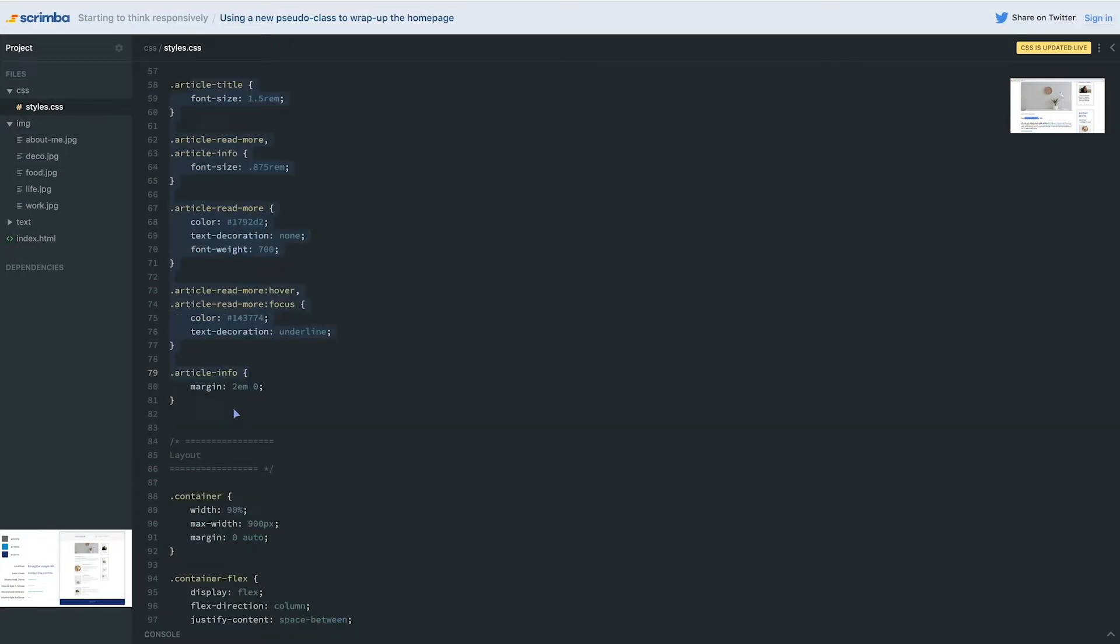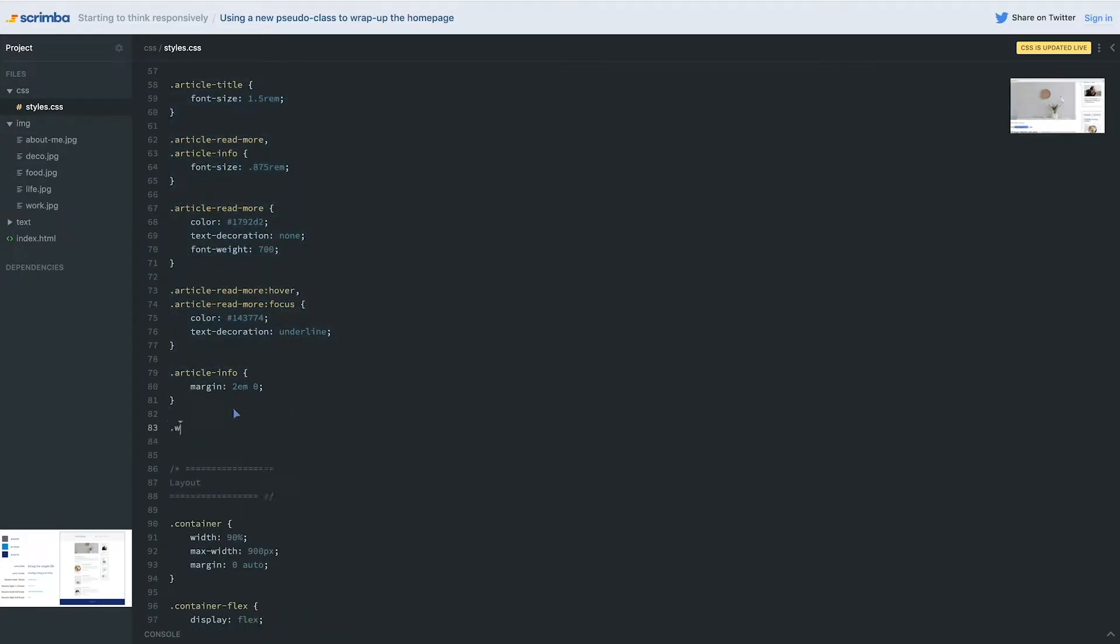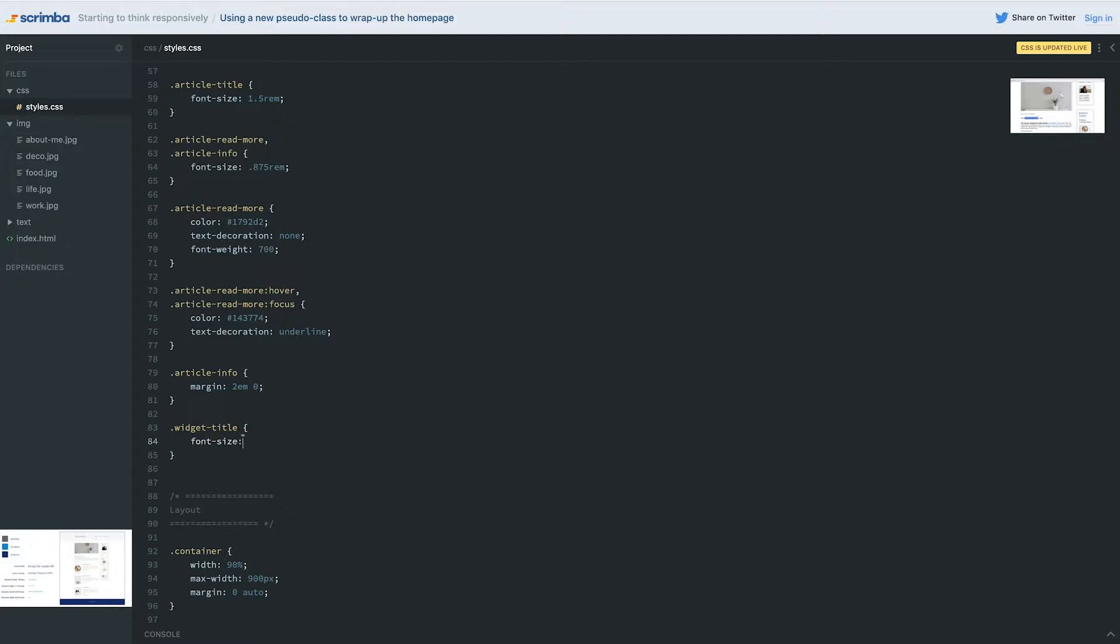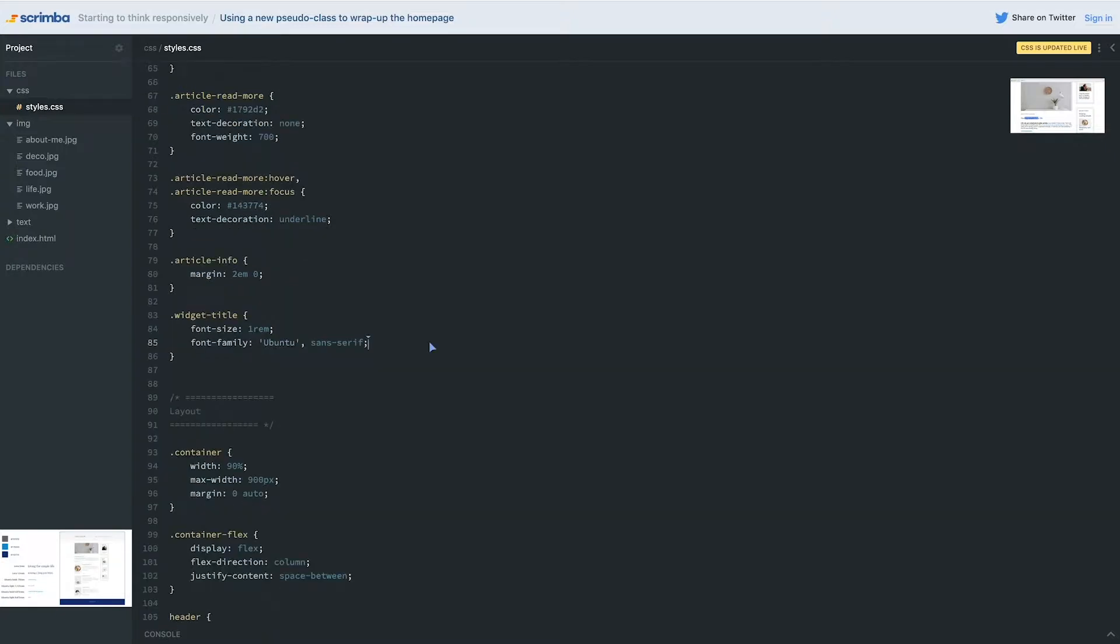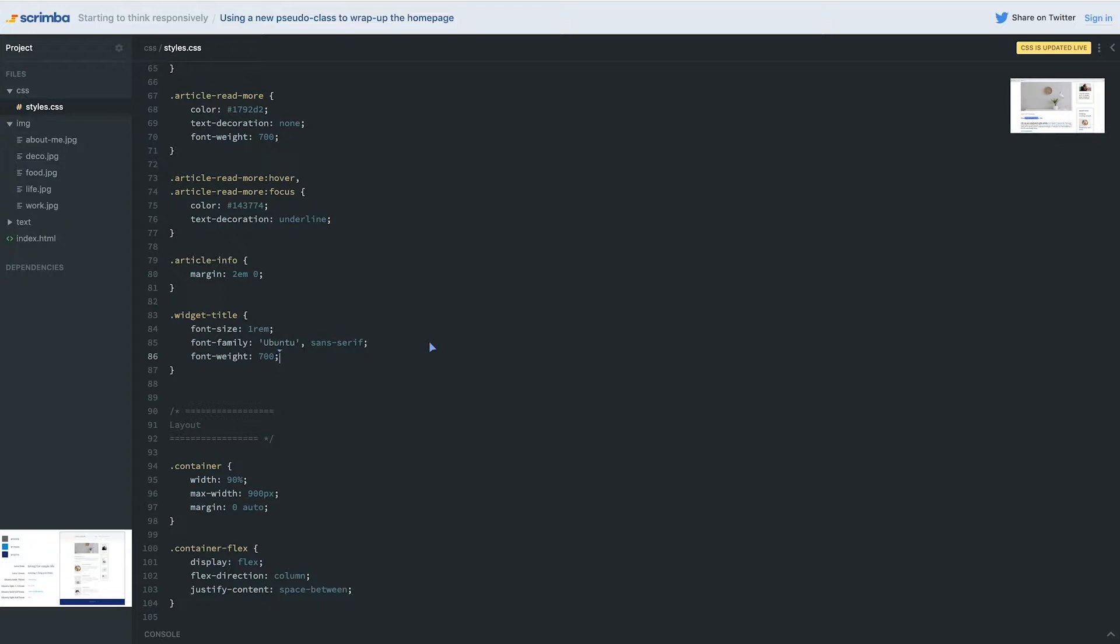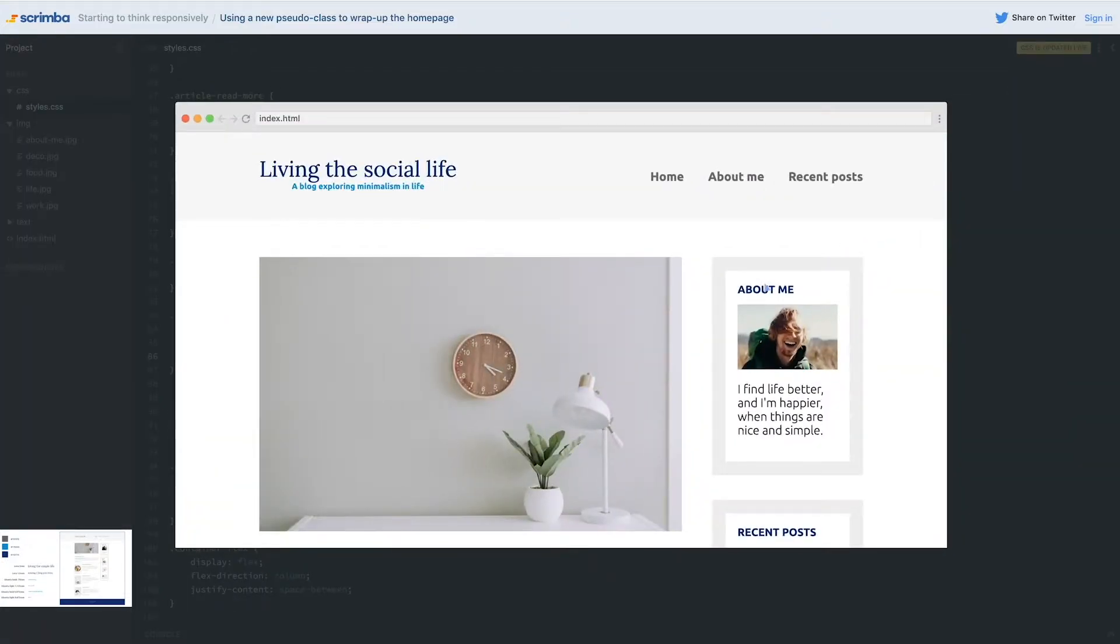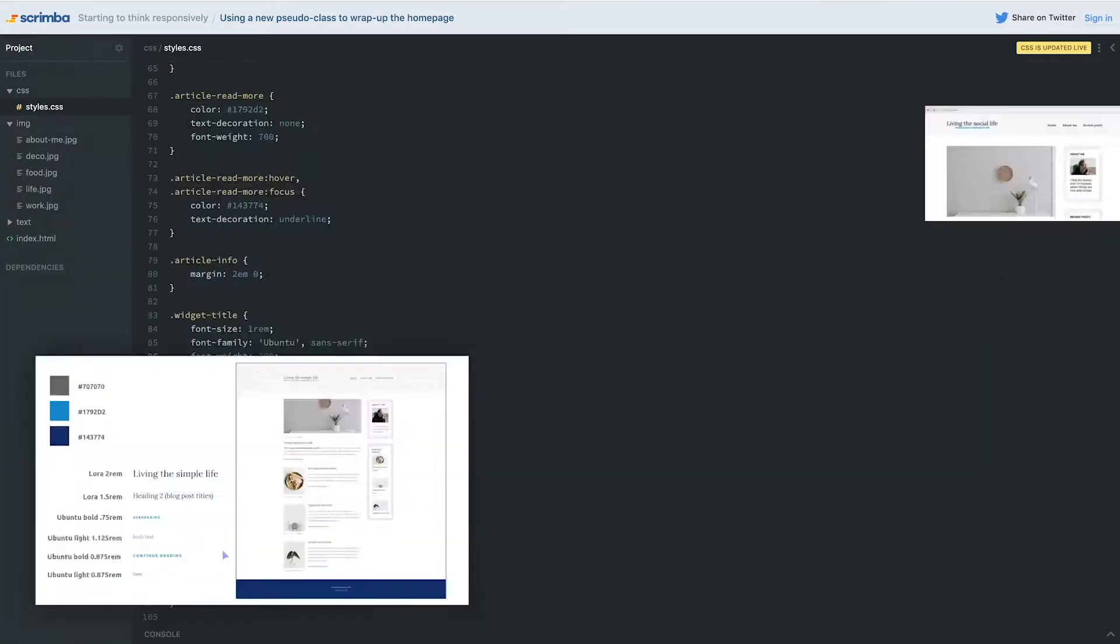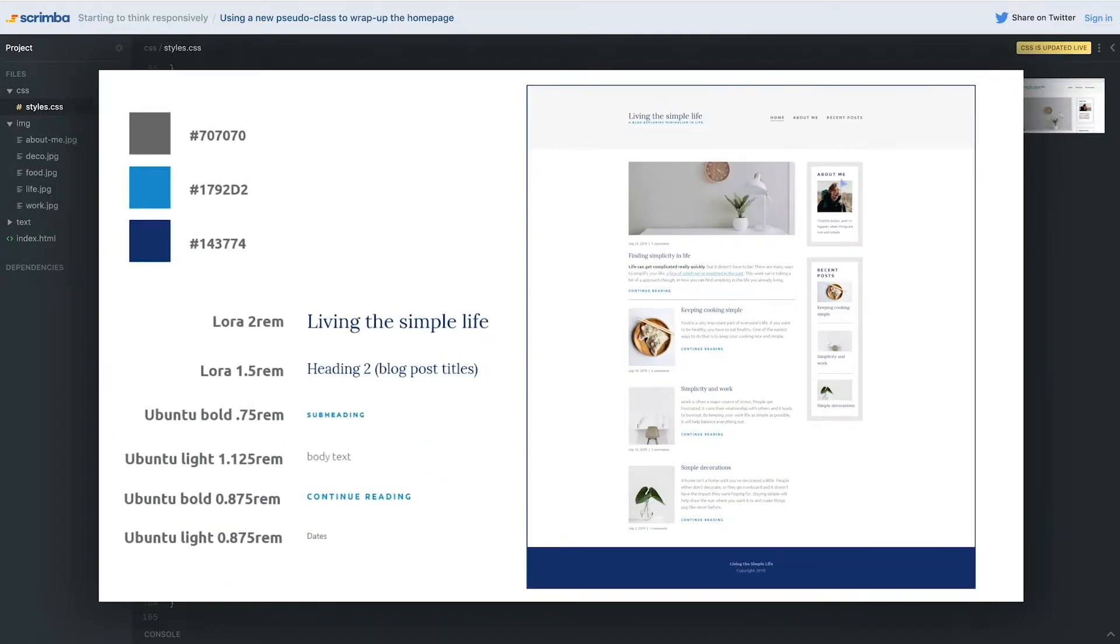Let's give this one a font size of one rem. The color is probably all right, but we need to change the font family over to Ubuntu. There we go. And we also want to make the font weight to be 700 because we want it to be bold. I don't even know how bold 7000 might be.